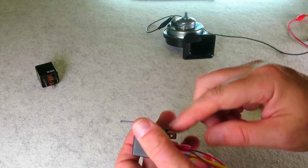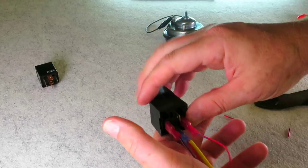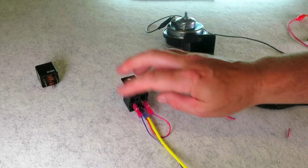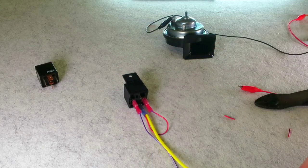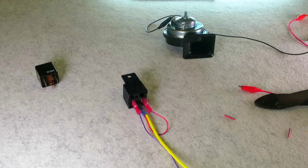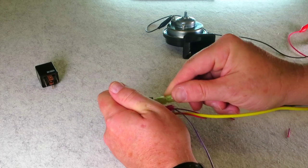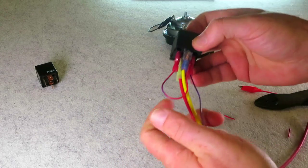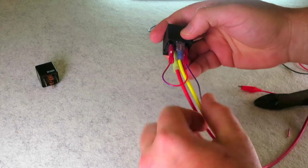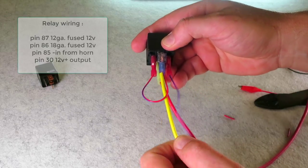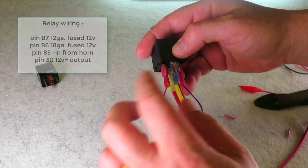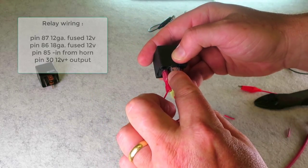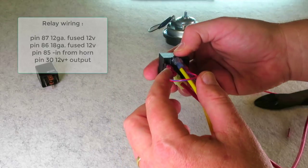Now this number 30 on my relay is going to be my output which is going to supply the current to my horns. So real quick: fused 12 volts constant, heavy gauge on pin 87 on your relay.